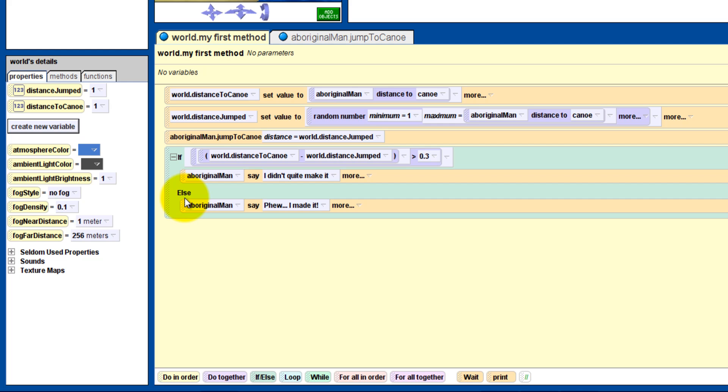We figure out if we are going to do the if or the else by doing some math to see how close to the boat he will land. If he's further than 0.3 meters, then he says 'I didn't quite make it.' Else, he says 'Phew, I made it.'